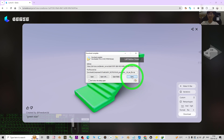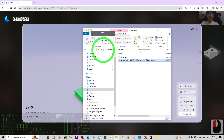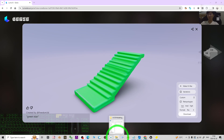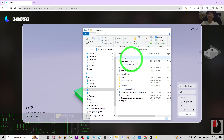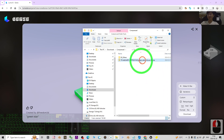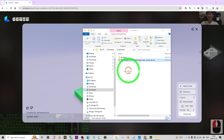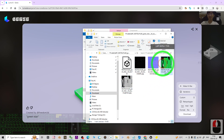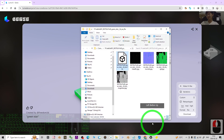The file is very small so it finishes downloading quickly. Click Open Folder — it's inside the download folder in a compressed folder. If you don't know where the download folder is, right-click File Explorer and go to the download folder. You can see the green star file here. Right-click it, choose Extract All, and click Extract.